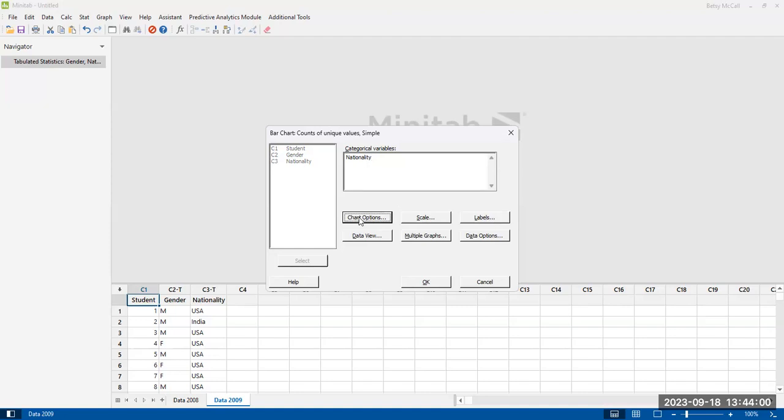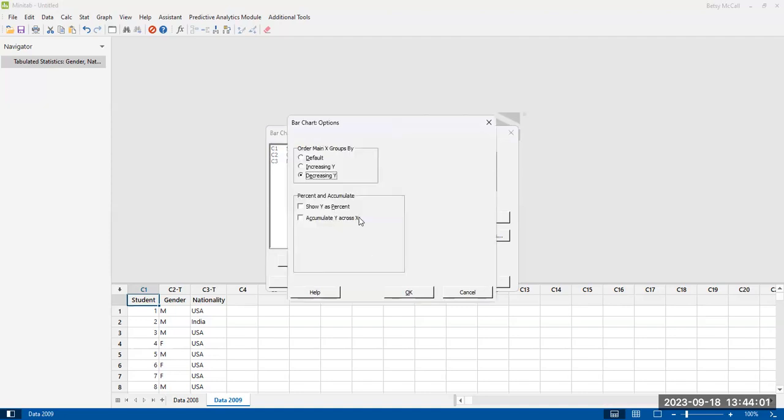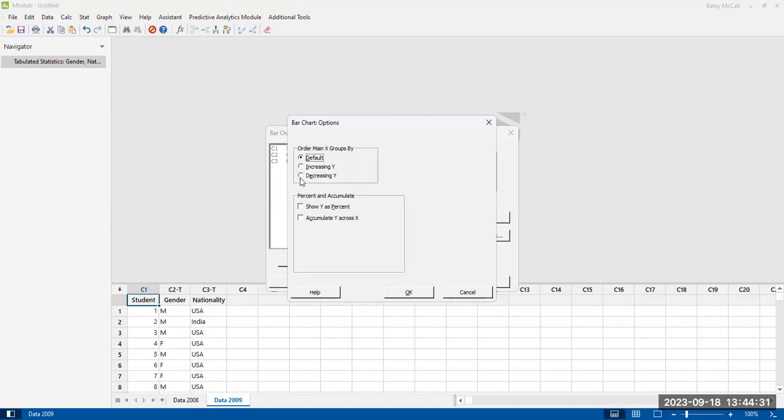For the chart options, the default chart option is just to put them in either whatever order they appear in the list of data, or sometimes they will appear alphabetically. That means that the bars will not be any organized size. If you want to have it sorted by size, by height of the bar, essentially to create a Pareto chart, then you can select either increasing Y or decreasing Y.